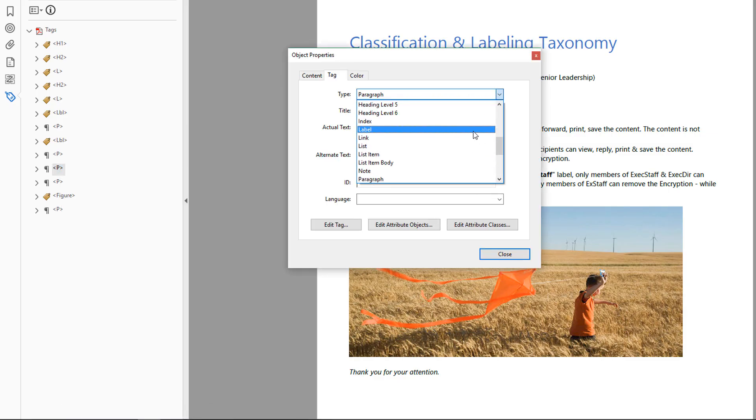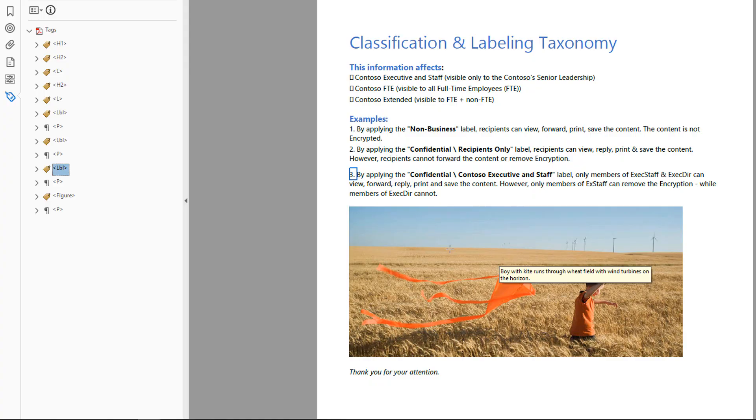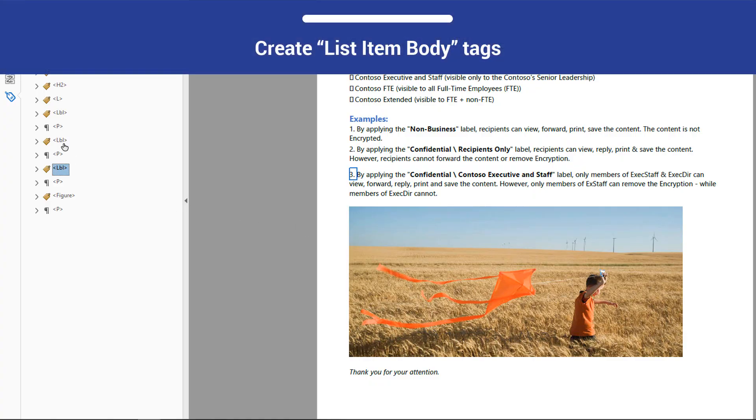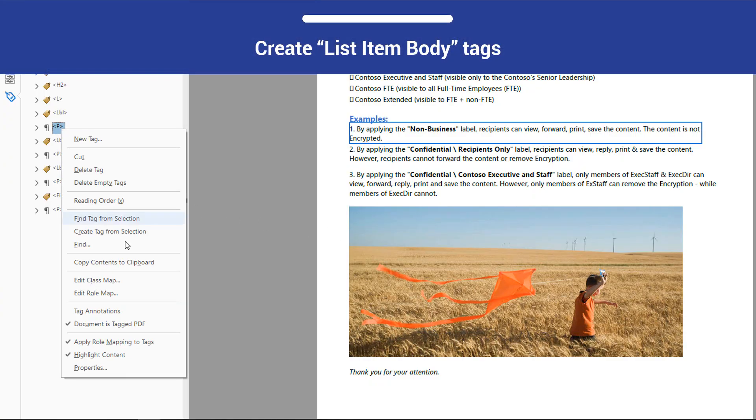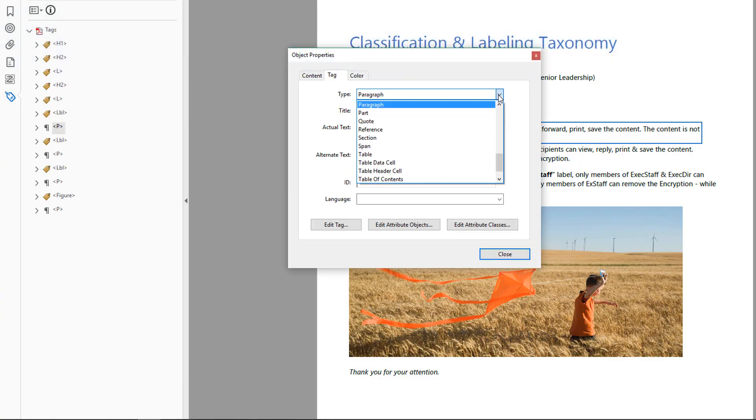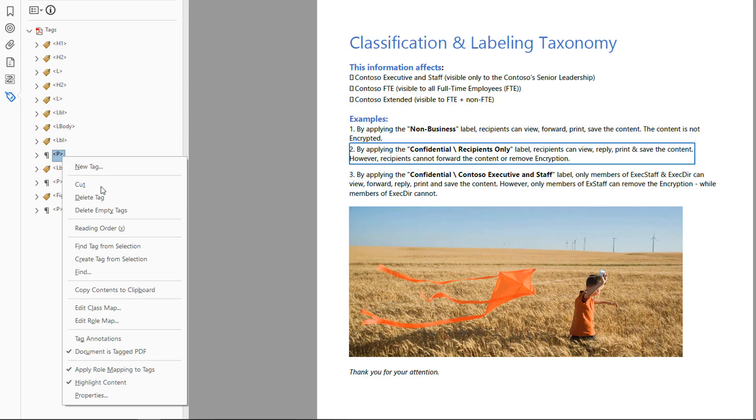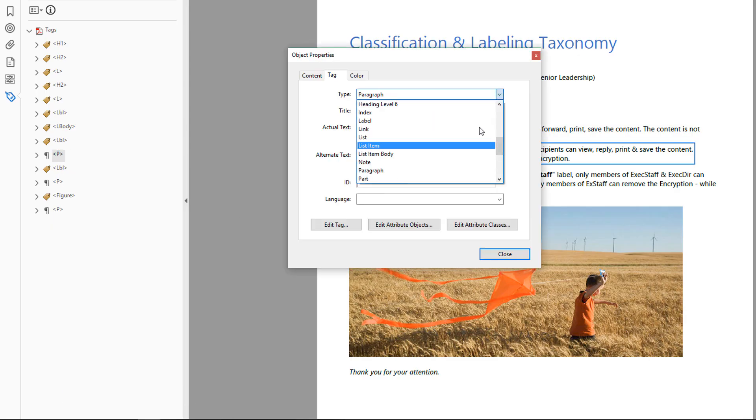Do this for all three tags representing list item numbers. For the list body items, change the Tag Type to List Item Body. It will be represented in the Tags pane as LBody.